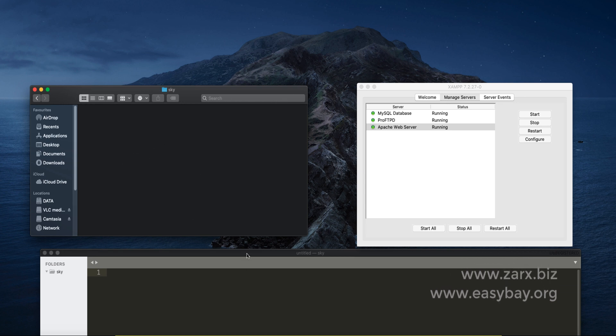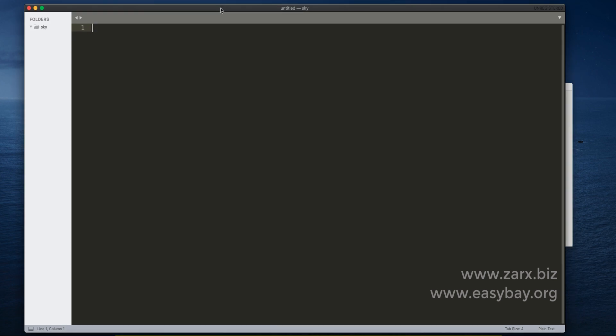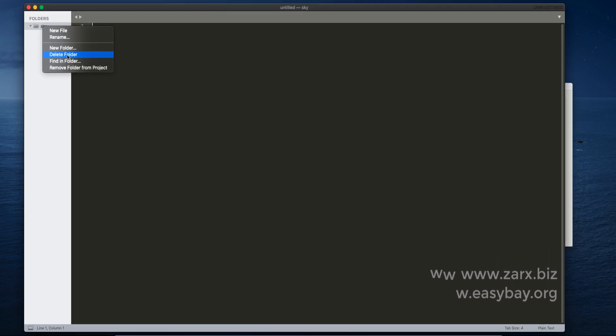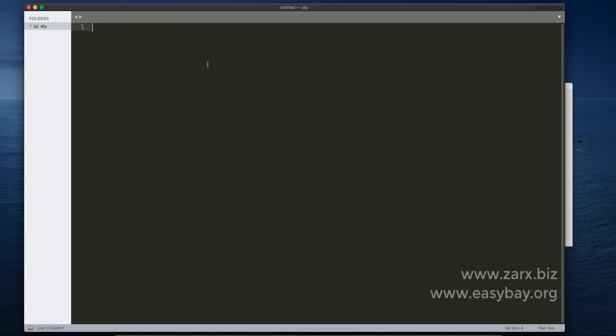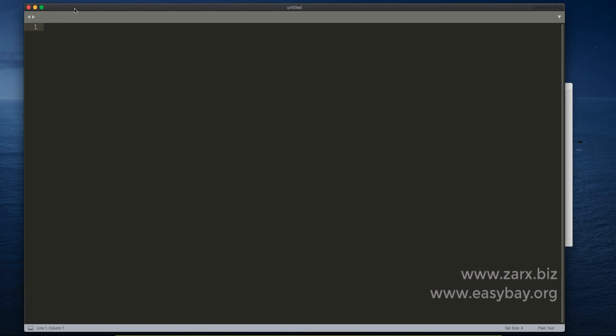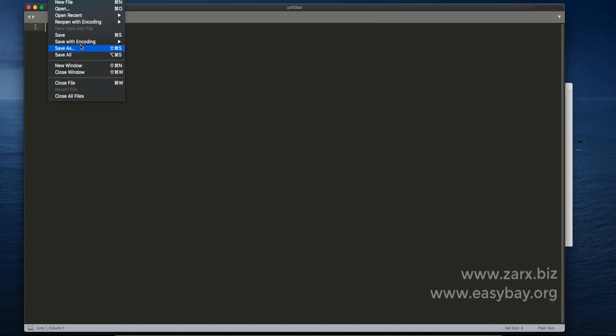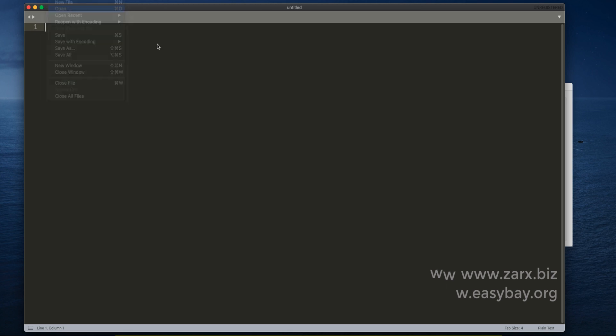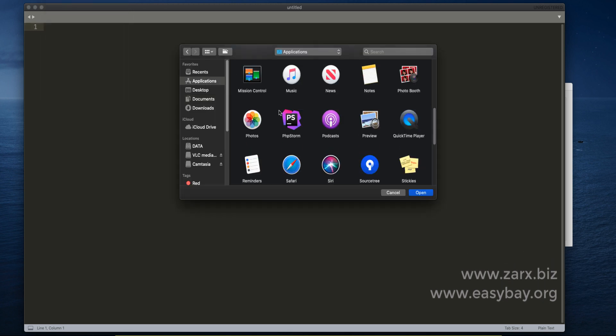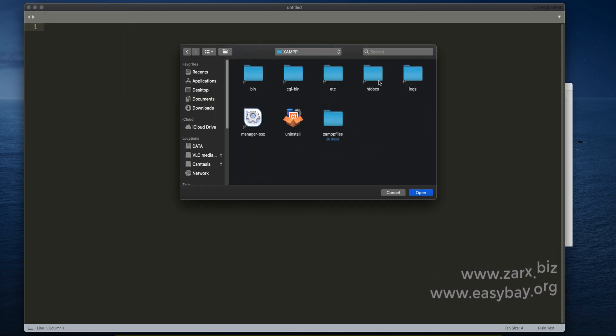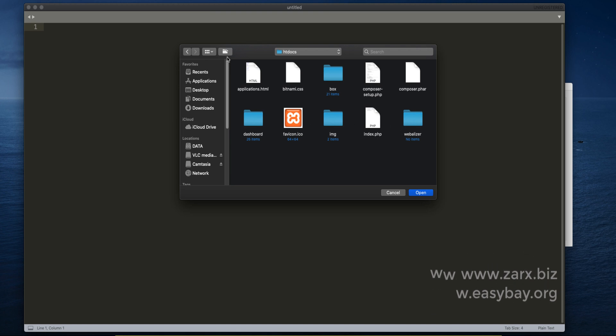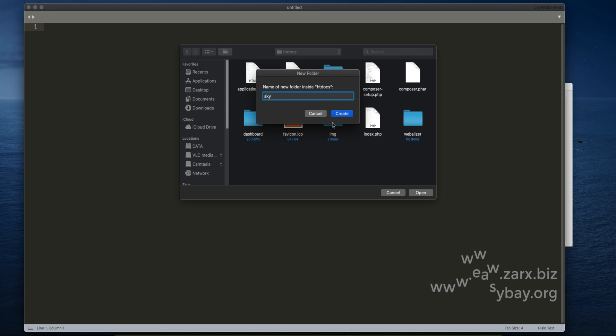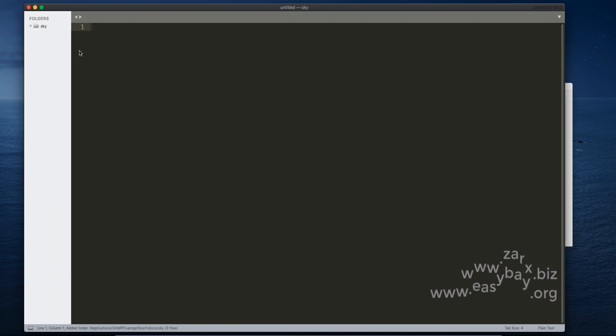I'm using Sublime Text and I open my application in my XAMPP directory htdocs. I deleted it by mistake so I just create that folder and select and open this.